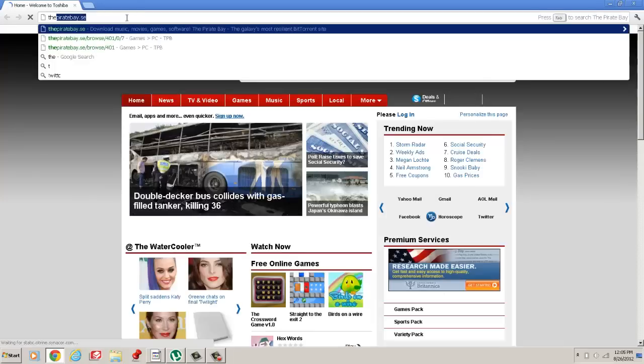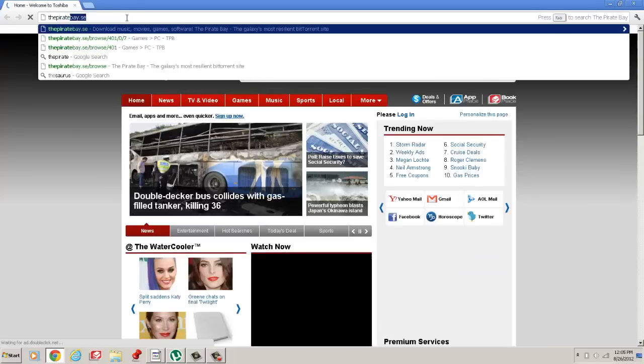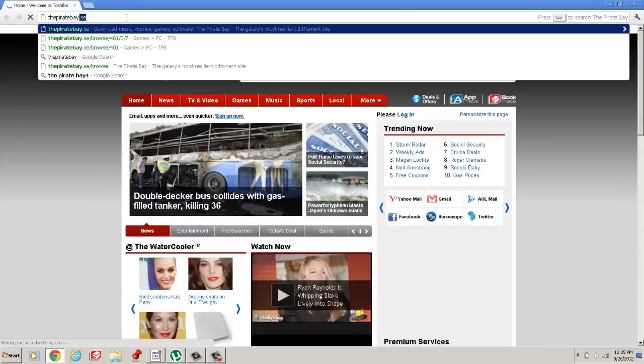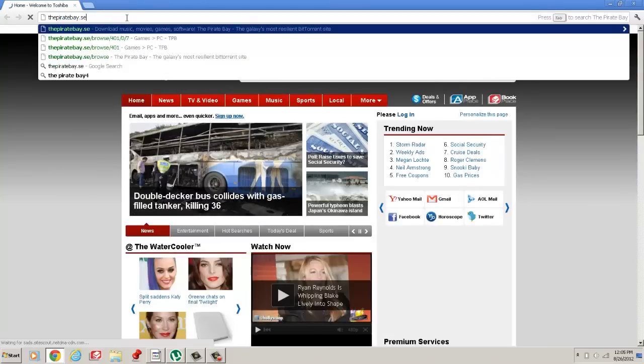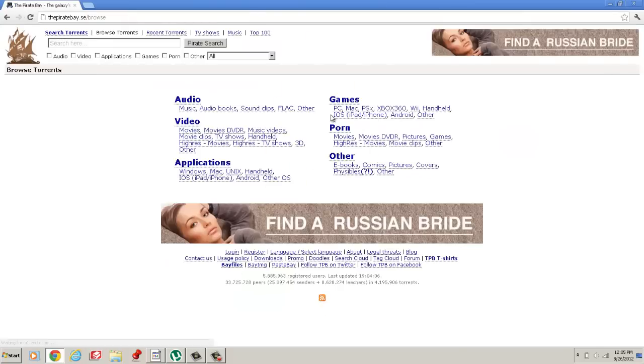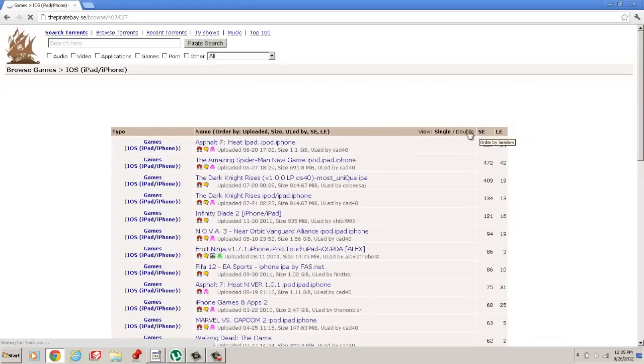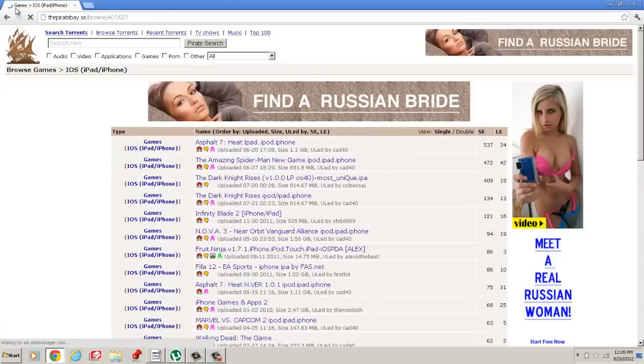Then you're going to want to go to thepiratebay.se. And you can either go to browse torrents, PC, order by seeders.